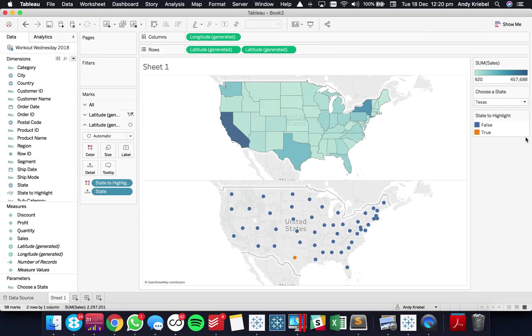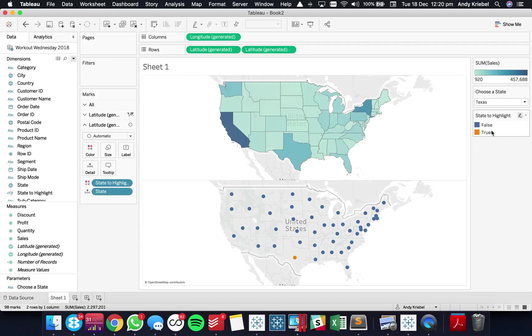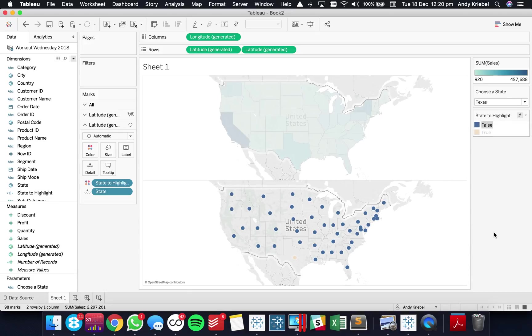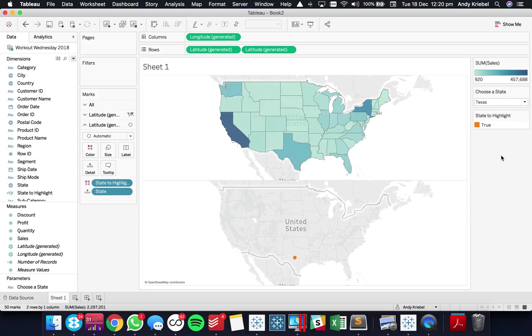But I only want to show Texas in this map below. I don't want to show all the other states. So I'm going to actually right click on the false option and choose hide. Now what that does is it just doesn't show them. So it means don't show those but also don't filter them.